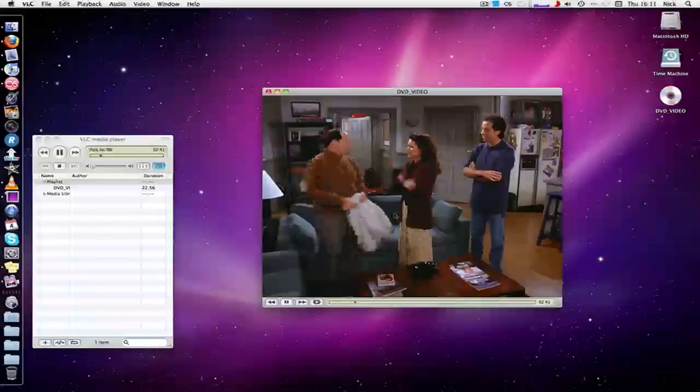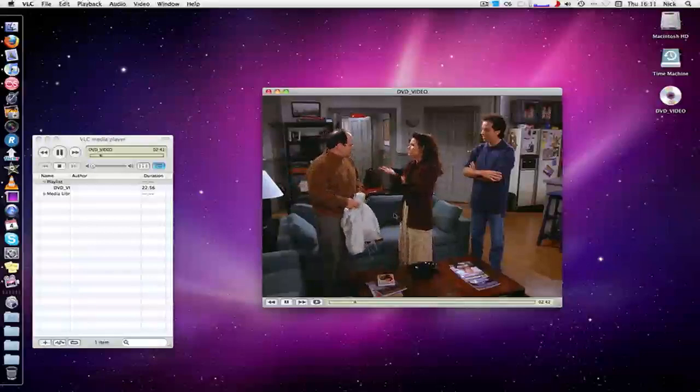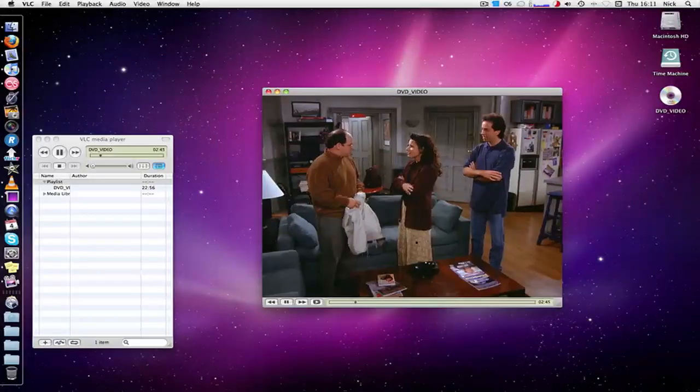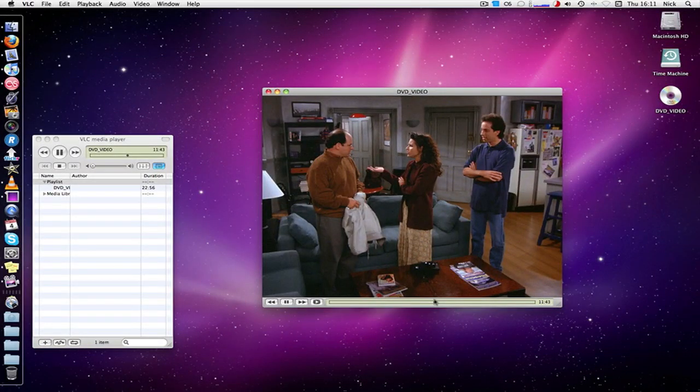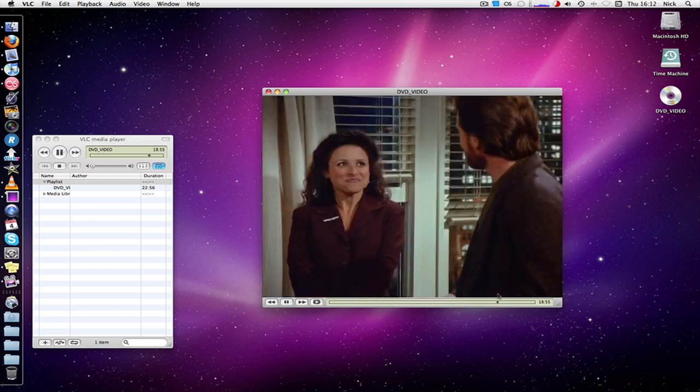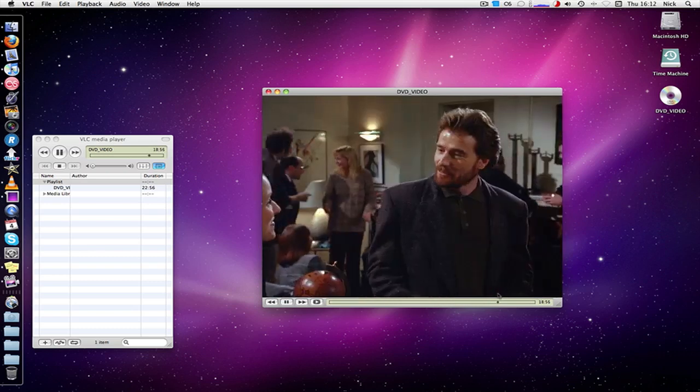The multi-region DVD is playing on free VLC player. So I hope this is handy if you needed to know how. Thanks a lot for watching and I'll be back soon. Bye.